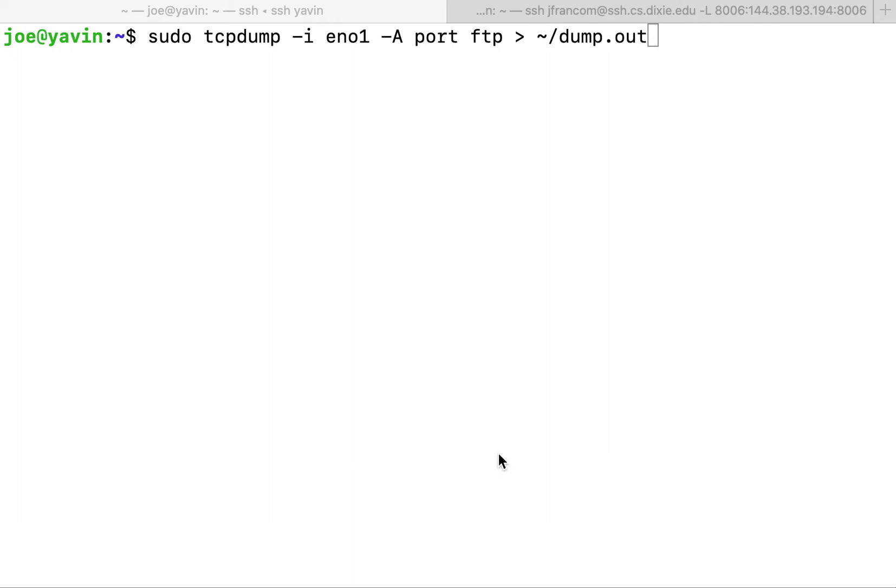We're going to be analyzing the FTP port. FTP is insecure. It does not encrypt anything before it sends it.